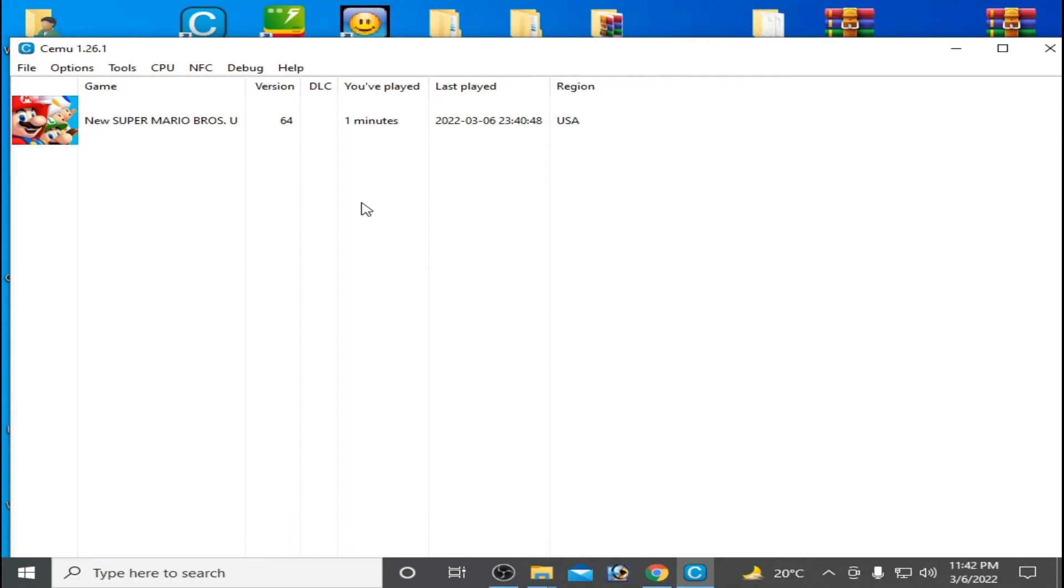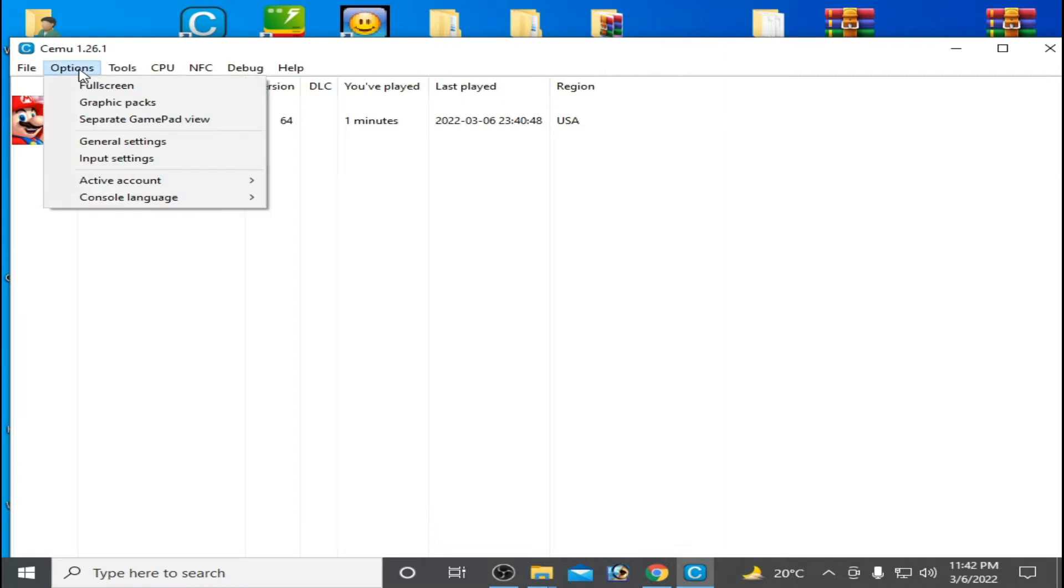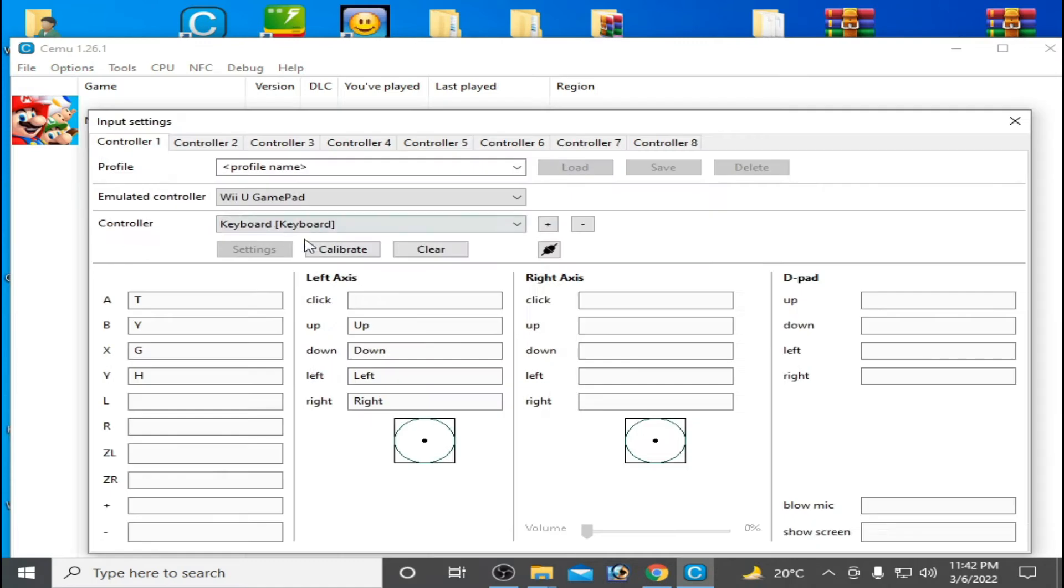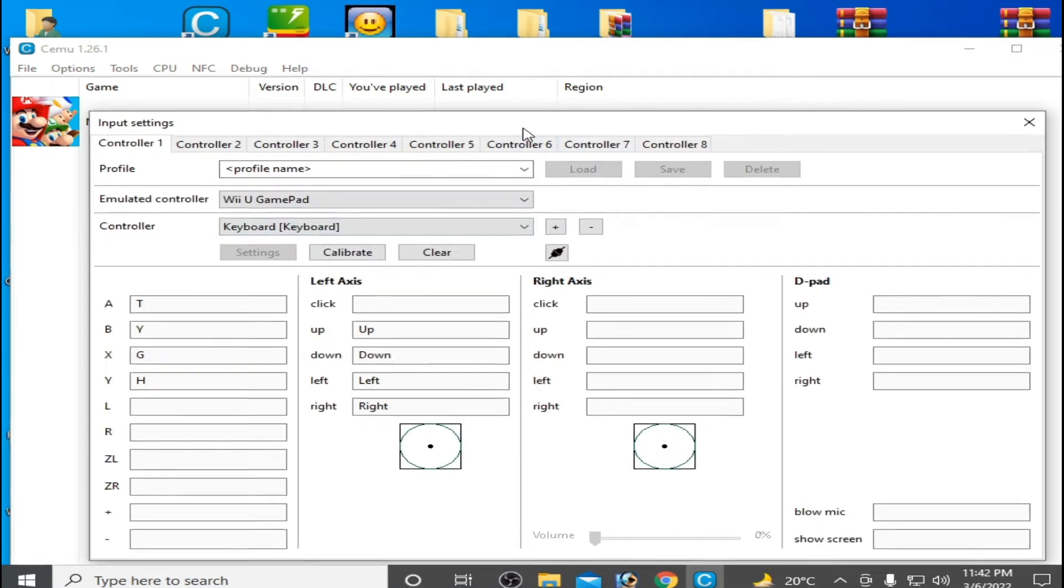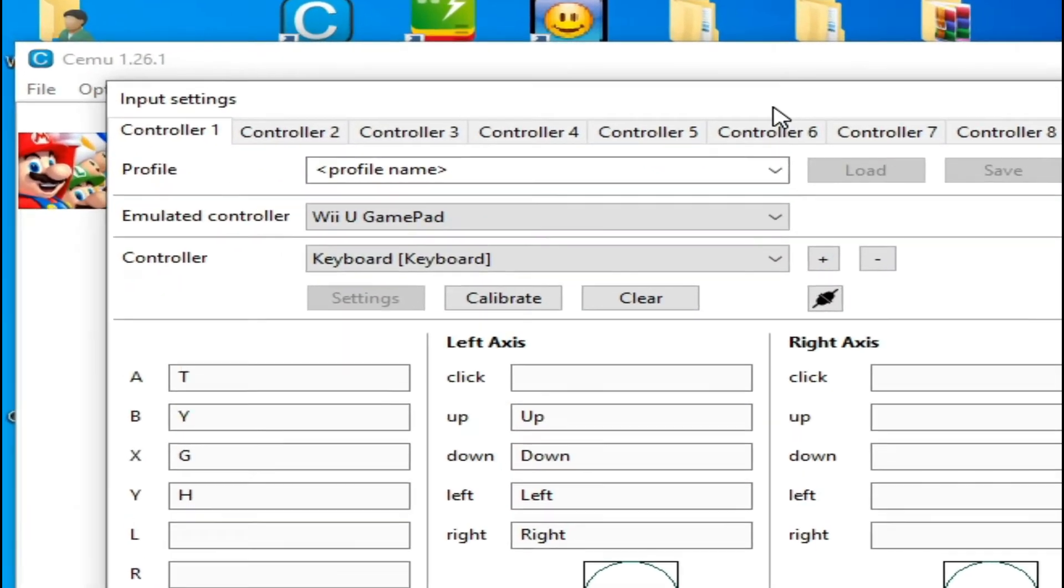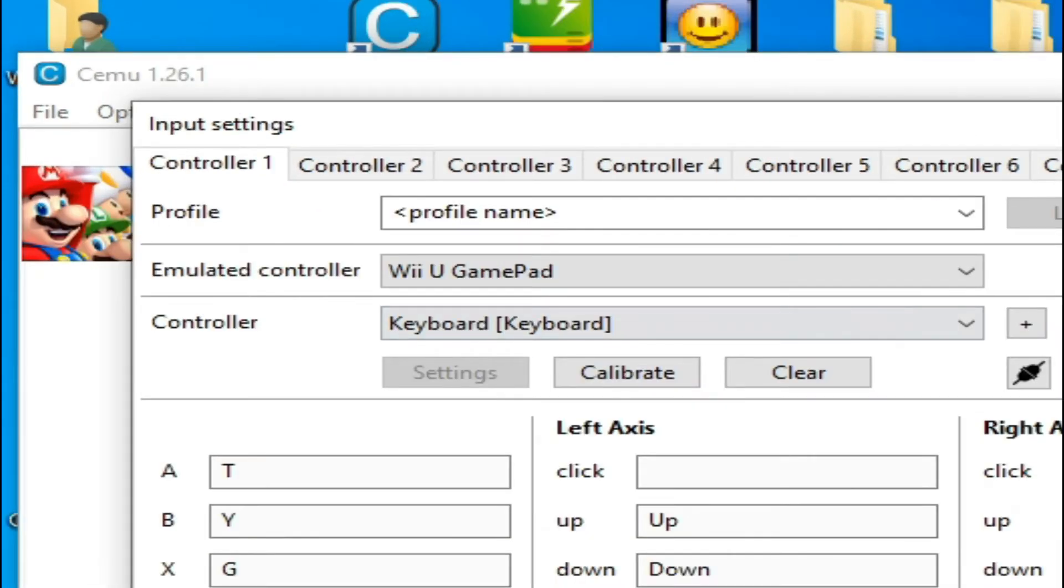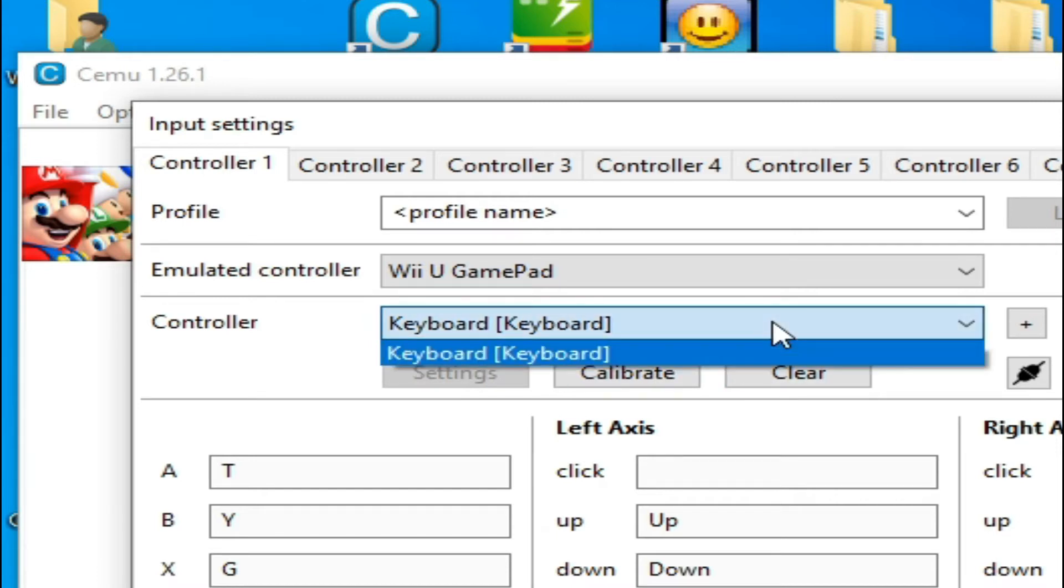Hello guys, welcome back to my channel. Today in this video I'm going to show you how to fix controller error in CEMU emulator. So I'll show you my controller, my joystick, I mean USB gamepad. It's not working.